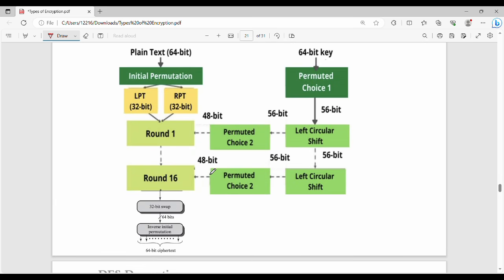The main steps in DES: there is a 64-bit key, permuted choice 1, left circular shift, and permuted choice 2 for each round. After 16 rounds of the Feistal cipher, in the last round (round 16), we perform a 32-bit swap. Additionally, we apply the inverse initial permutation to produce the final 64-bit ciphertext.